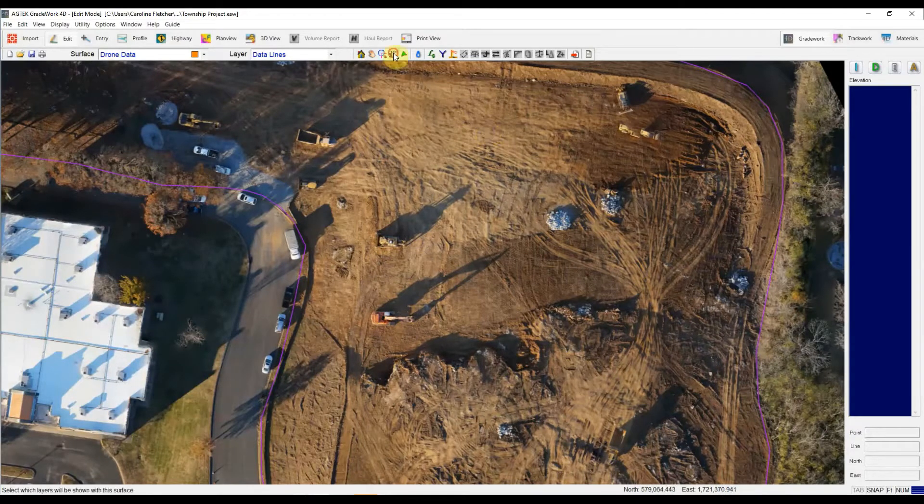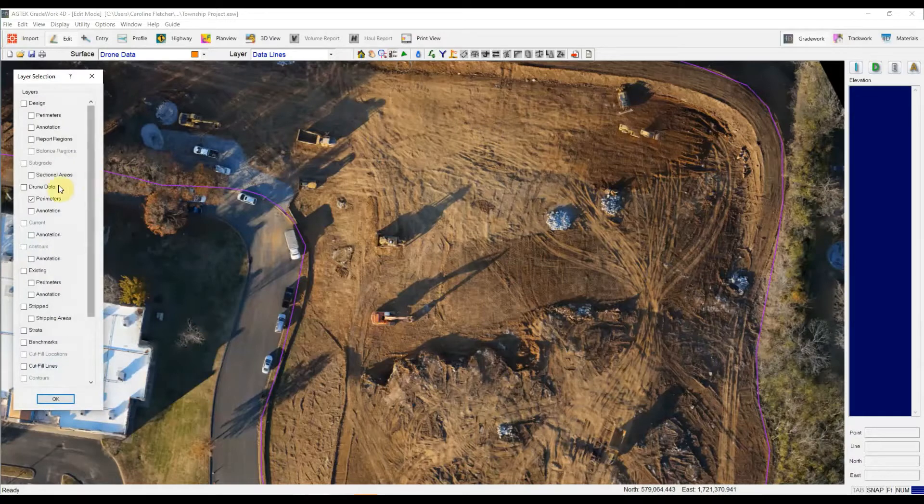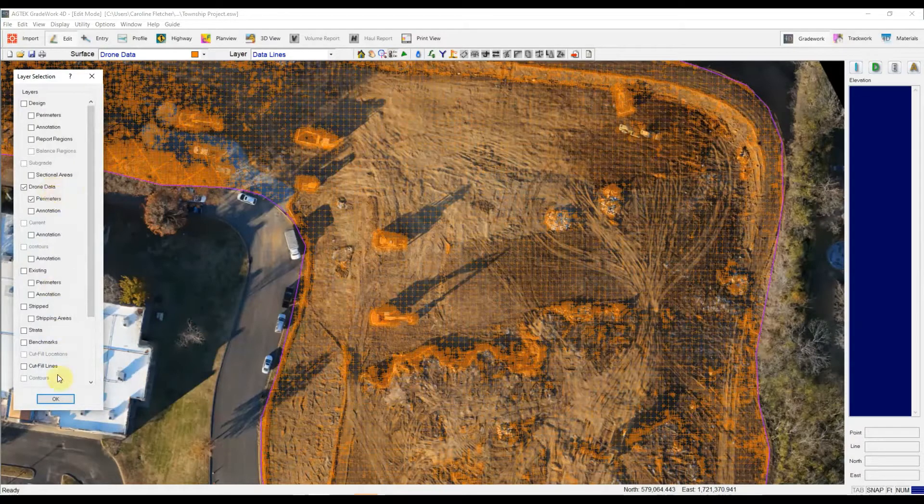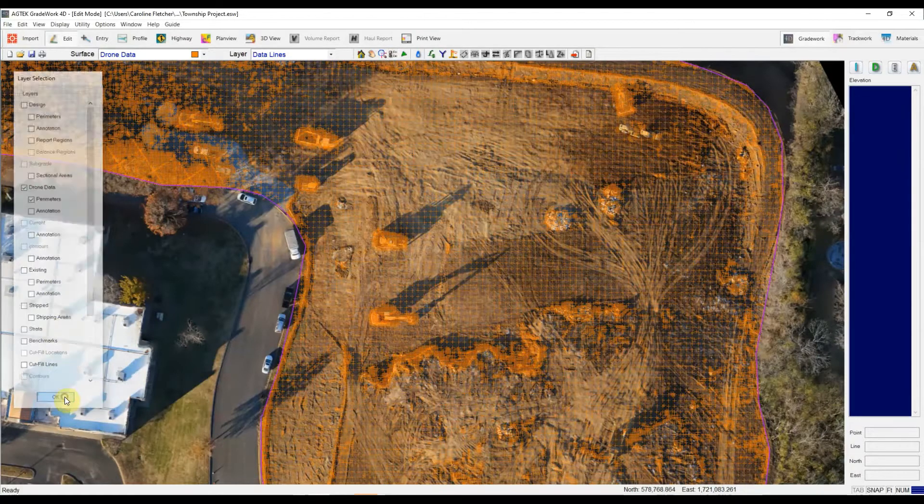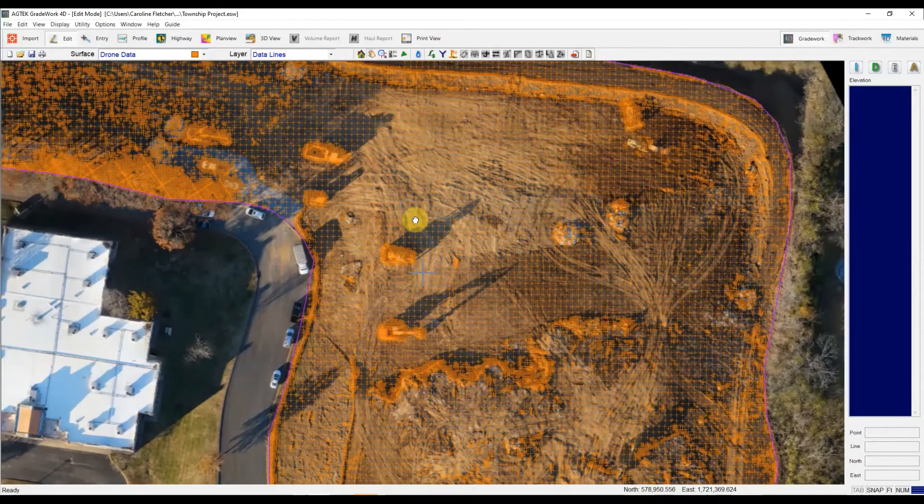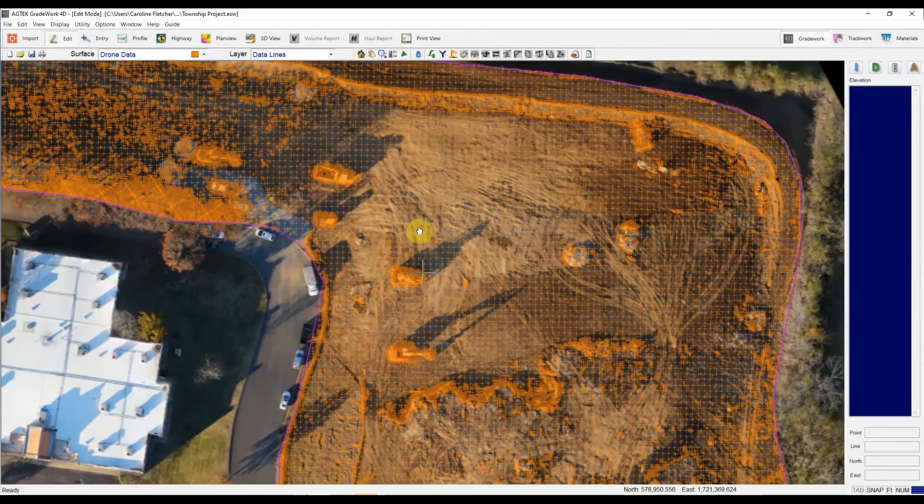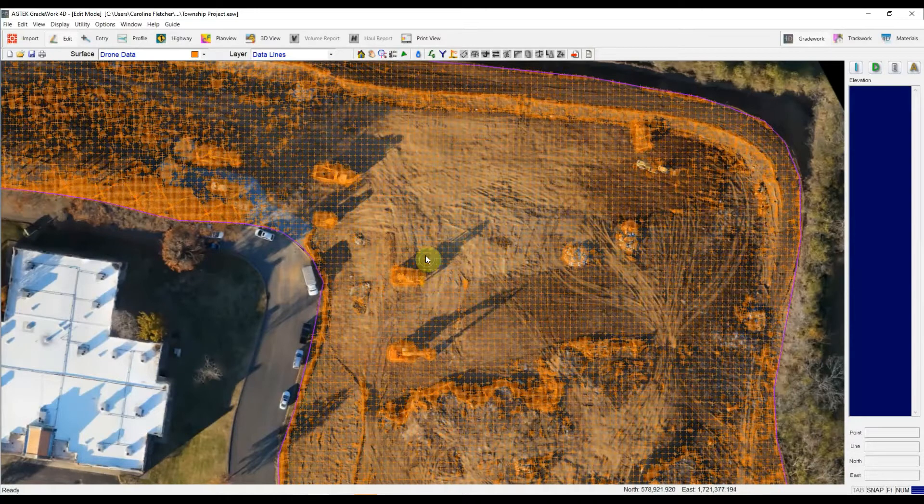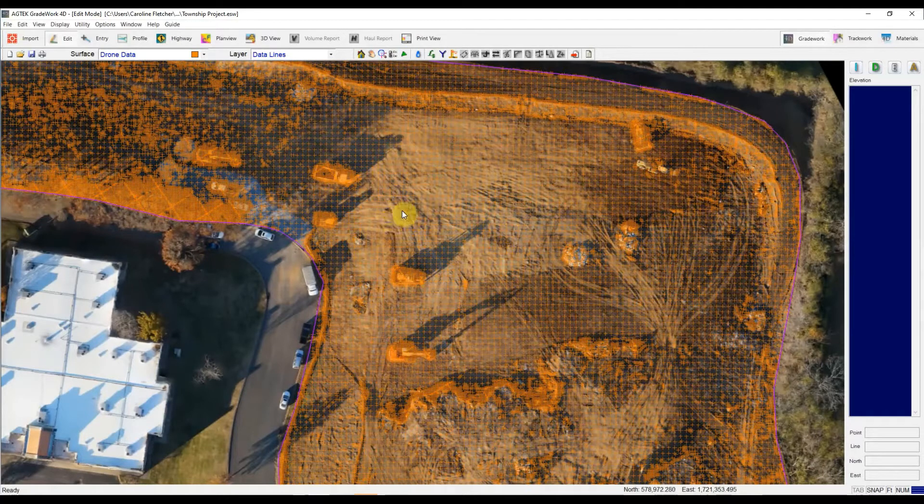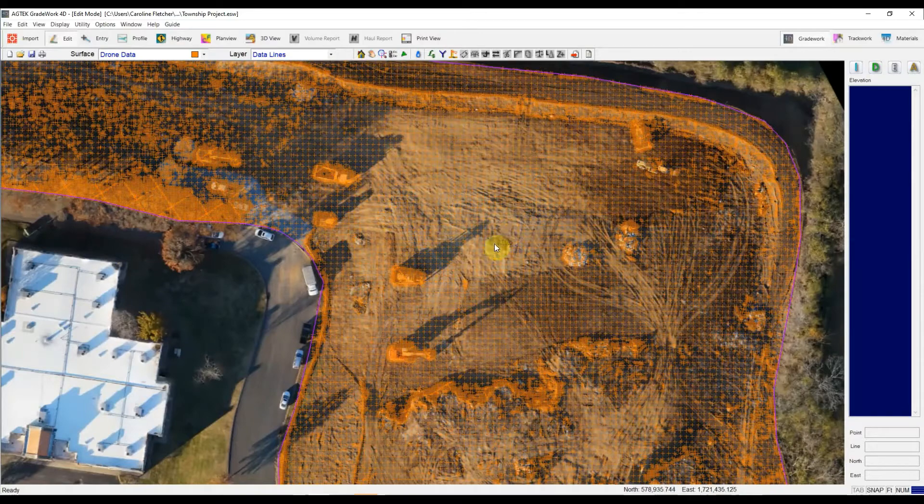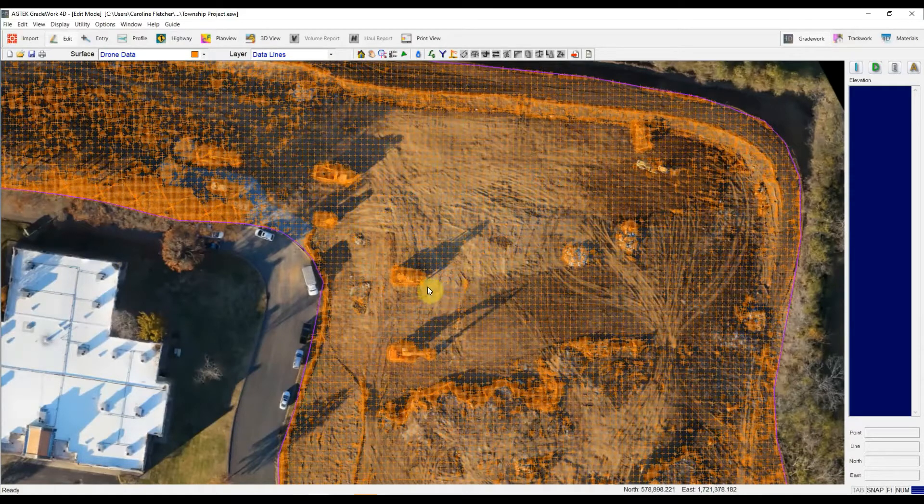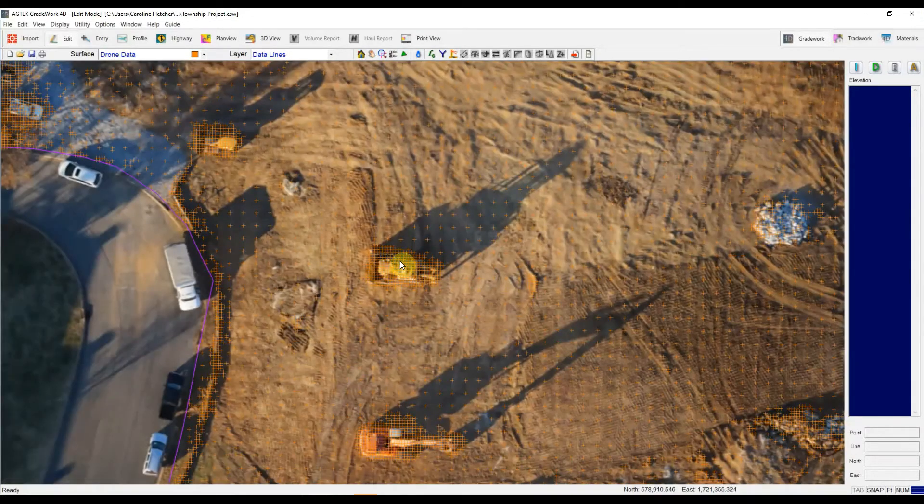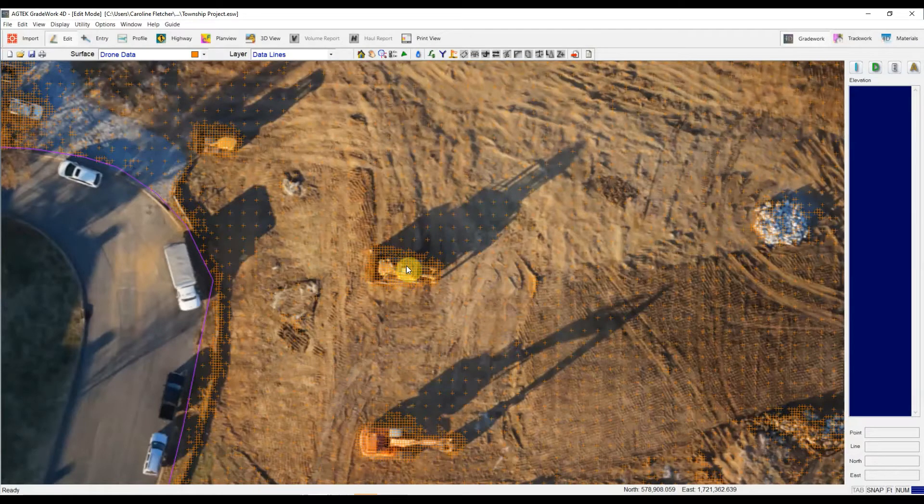So if I turn on the drone data here, just going to toggle that layer on, you can see that when we bring in a point cloud LAS file, we do that intelligently. So you have in areas where there's less grade change, points spaced further apart, and in areas where there's big grade changes, like on a piece of equipment that's vertically upright, we're clustering points tighter together.